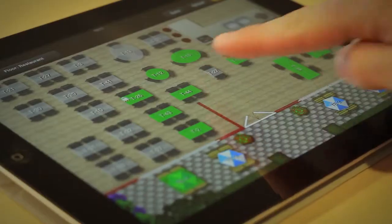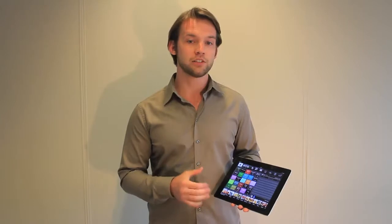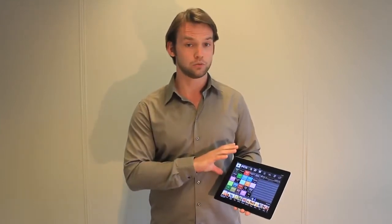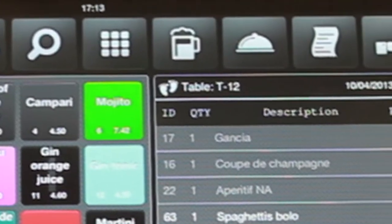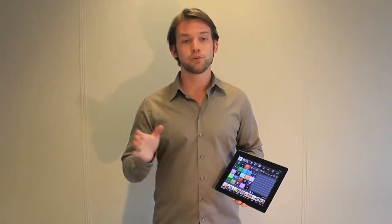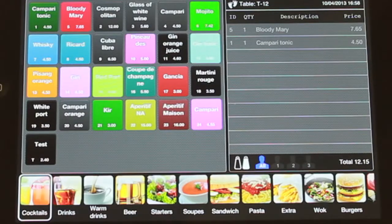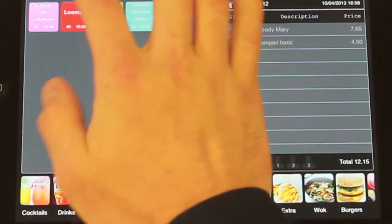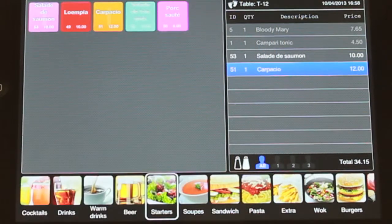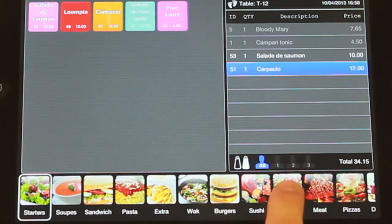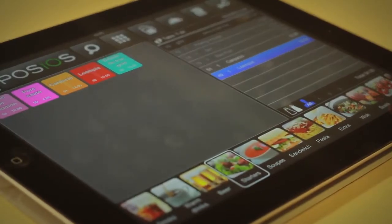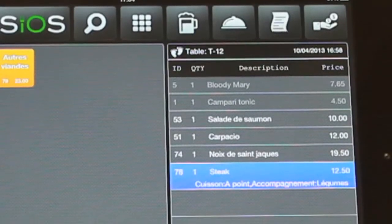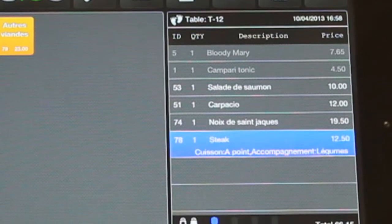To take an order simply select the ordering table by tapping it. The order screen will appear showing your categories below and the products of that category in the left window. To see for which table you are ordering, you can refer to the table number above the receipt number. Products are ordered per category, so make sure that you are in the right category for the product you need to order. Tap on the category to change it. If the category you are looking for is not displayed, you may need to browse through your categories by swiping. You can add orders by tapping on the product button. Your selected products will appear in the receipt item list in the right window, displaying the product code, the amount ordered, the product name and the product price.